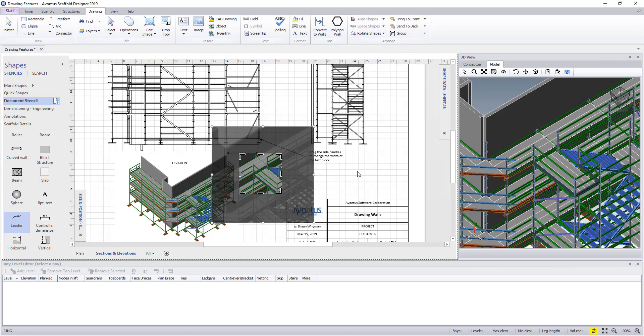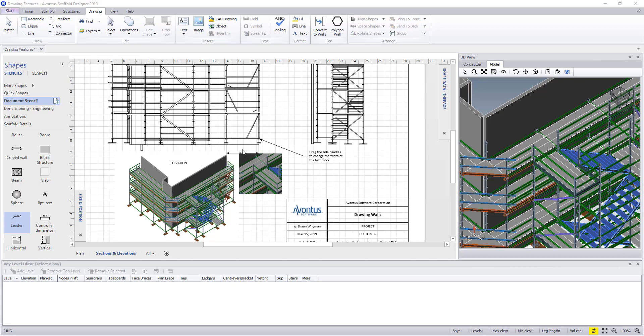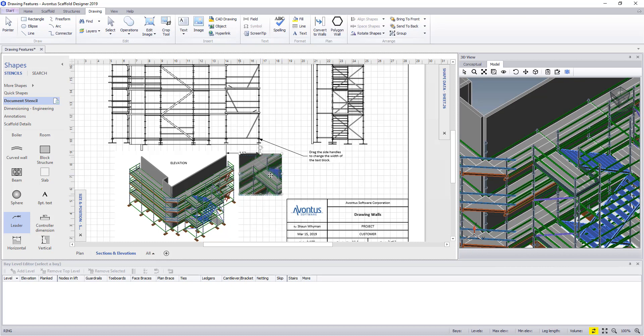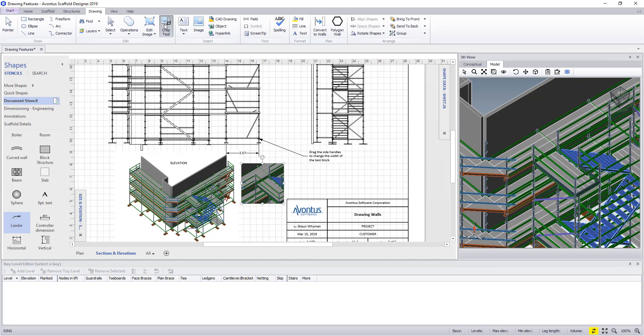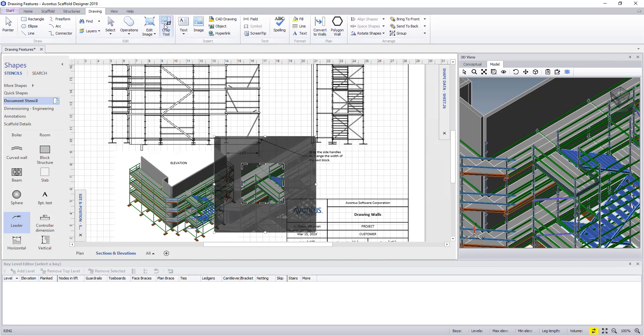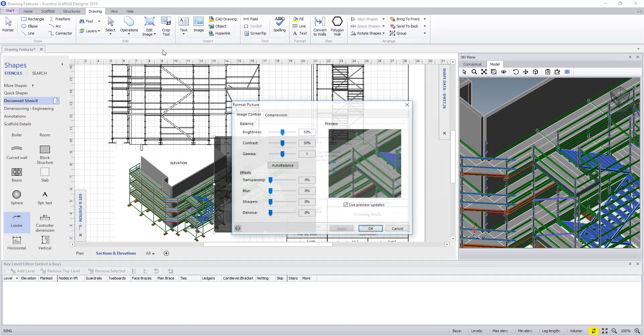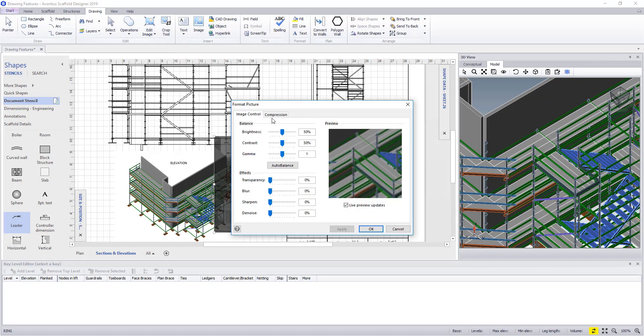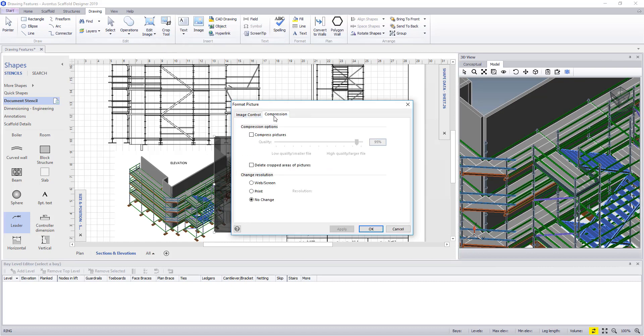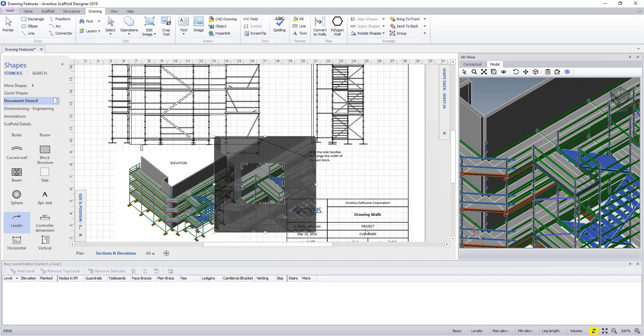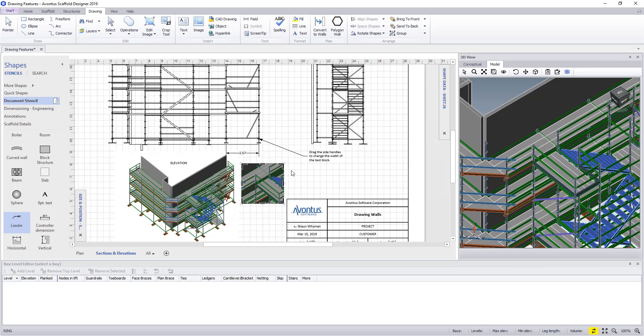What we then advise is when the drawing has been cropped and we are happy with it, you then remove the unwanted hidden cropped areas. To do this, once more select the cropped image. And this time in the edit image drop down select format image. Now to clear the hidden cropped areas, go to the compression tab and finally make sure the delete cropped areas part of the picture box is checked. This will now permanently delete the unwanted image.